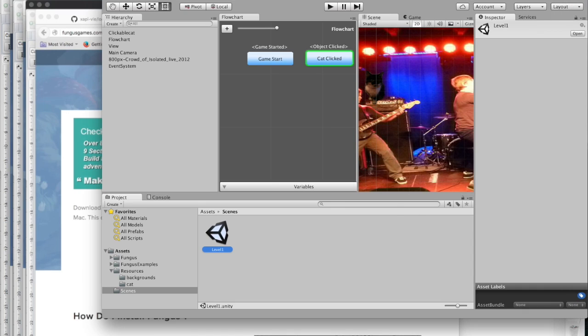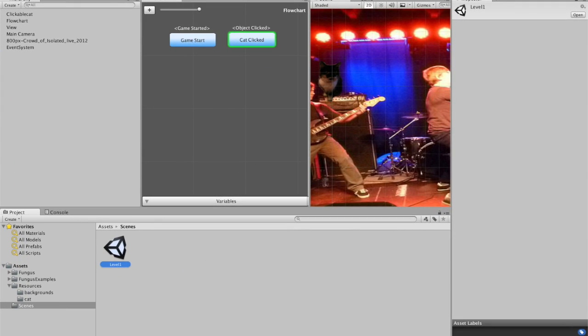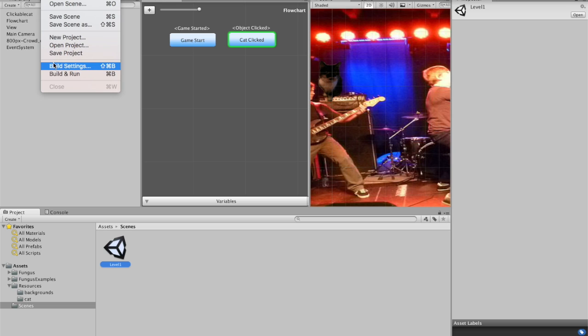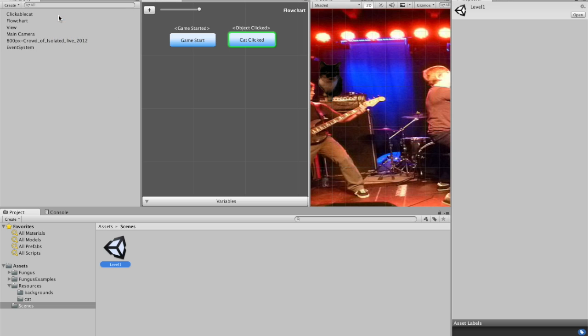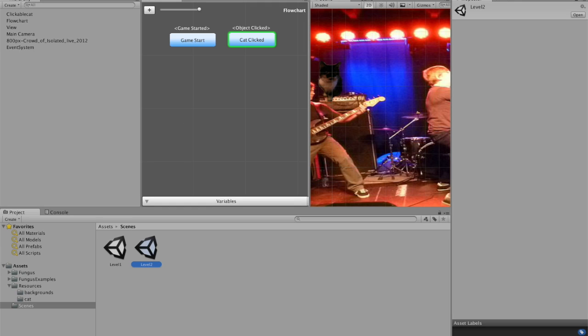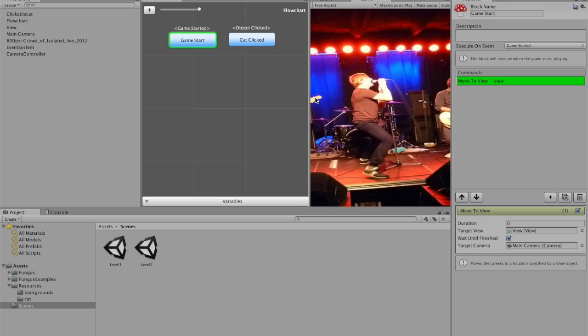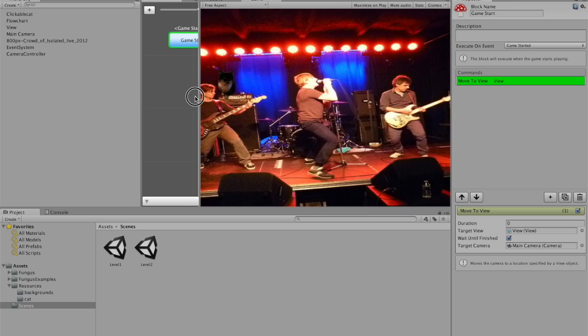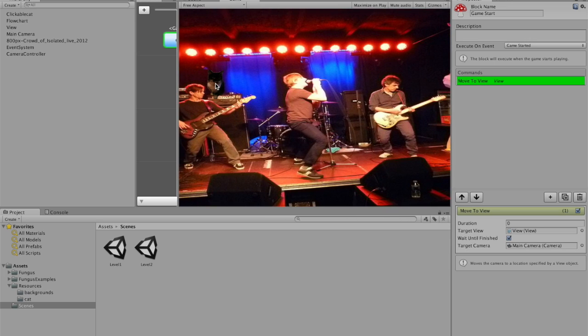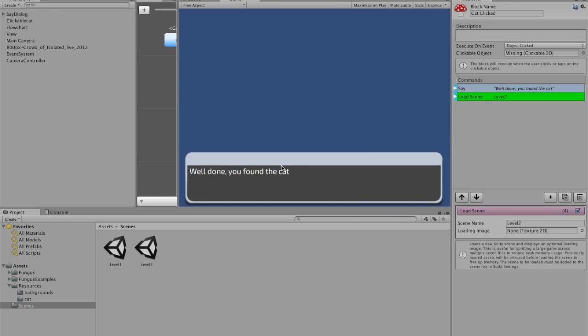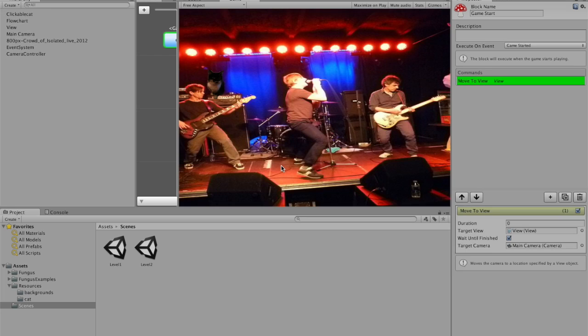Okay. So the reason it didn't work was because I've not saved this scene. If you don't save the scene and you duplicate it, you're going to just get a blank scene. So I've just saved it now. Then I've duplicated it. And now if you press play. Click the cat. Well done. You've found the cat. It loads scene two.